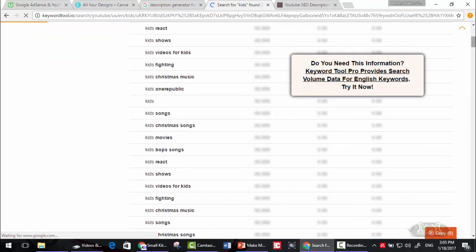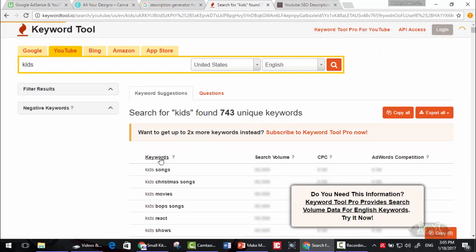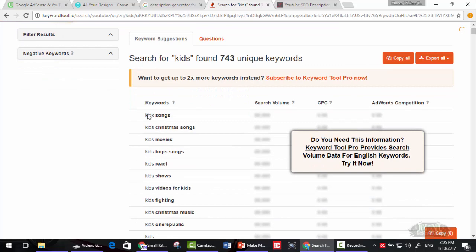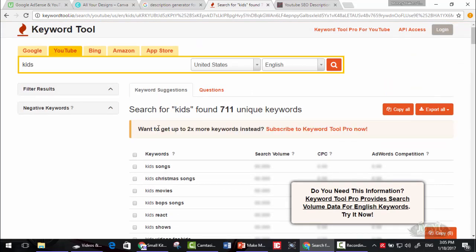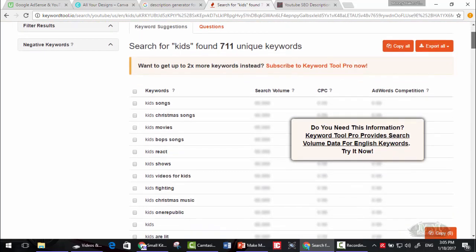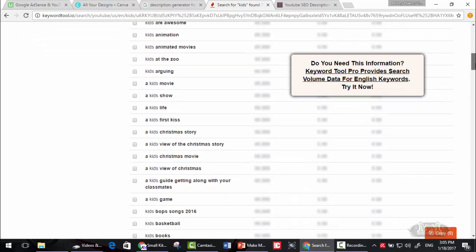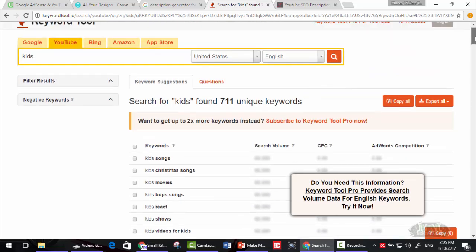As you can see, these are the keywords that people search for on YouTube. You can copy all of these keywords and add some of them to your video.